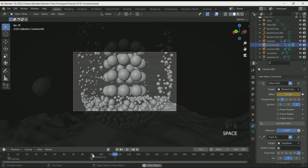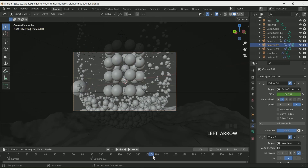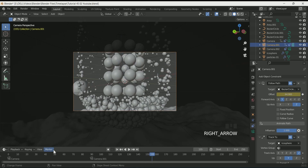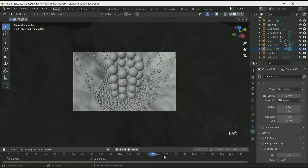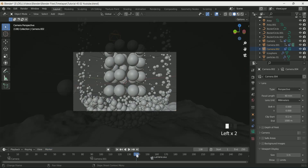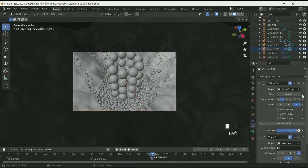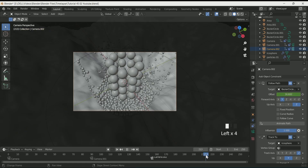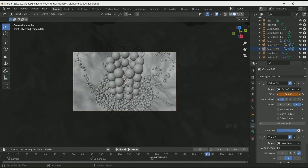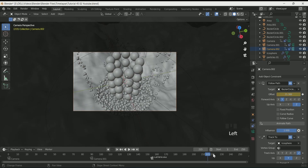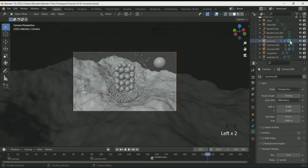To add rotation motion to the second camera, go to Constraint Property at frame 90, enter a keyframe in Offset, then move the timeline to where you want the camera to end, increase the offset value, and enter a keyframe. At frame 155, set the third camera: go to frame 155, make the third camera active, click M, go to Mark and select Bind Camera to Marker. You can also add the first camera again at frame 215 by following the same steps.